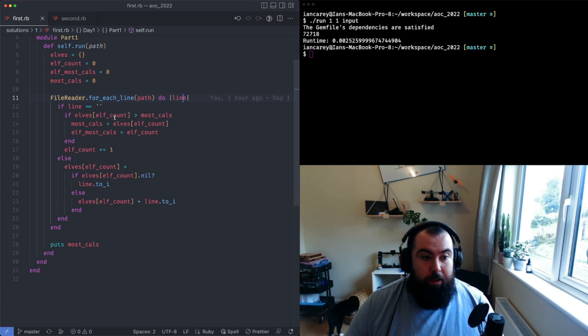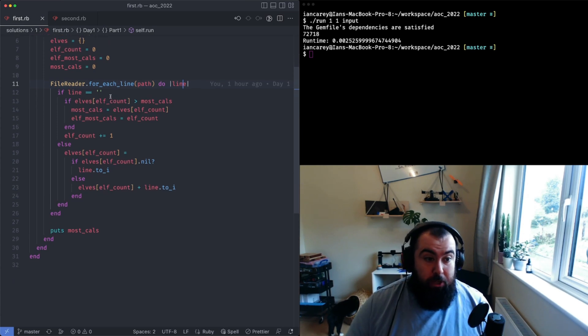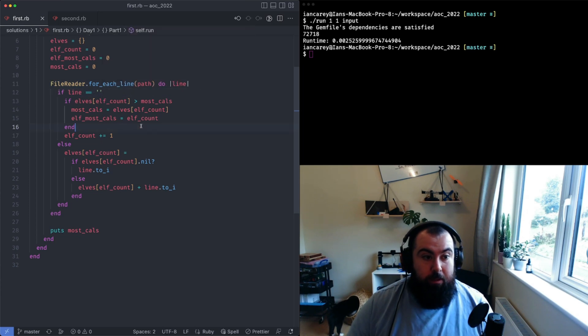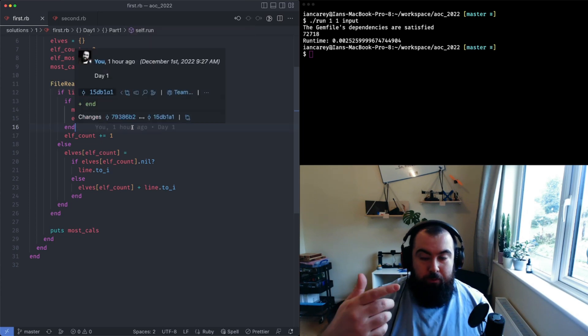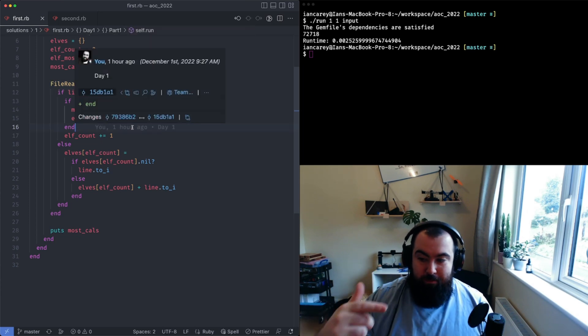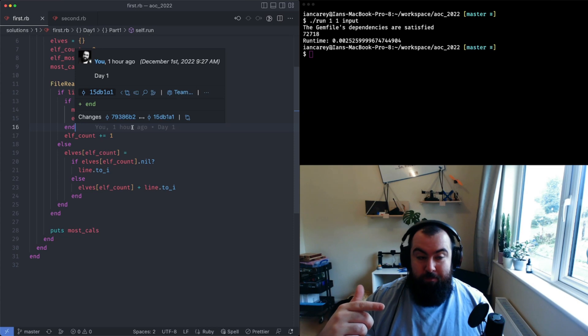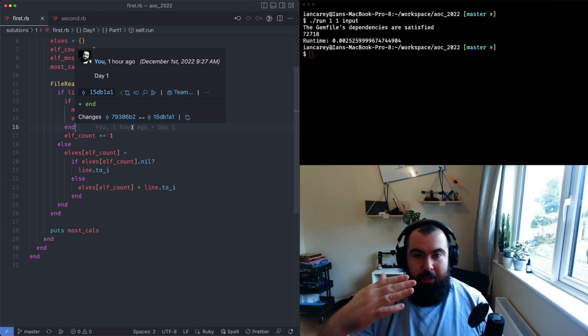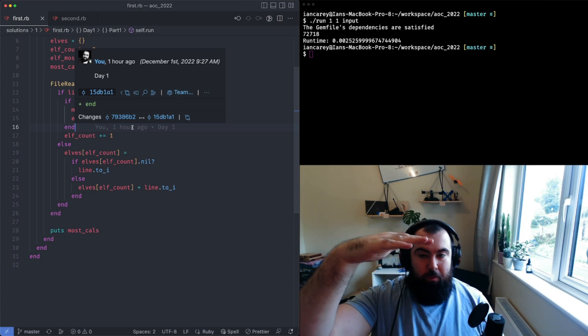If it's a blank line that means that we've reached the blank line underneath a set of elves, so we know that all of the values before were for one elf, and all the values we're going to get now until the next blank line are for another elf.